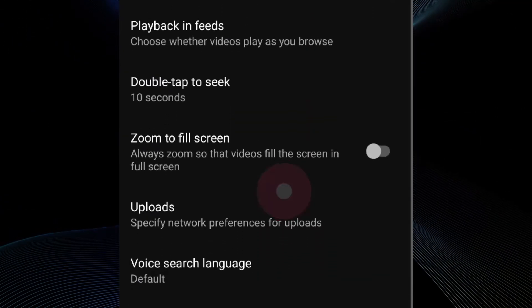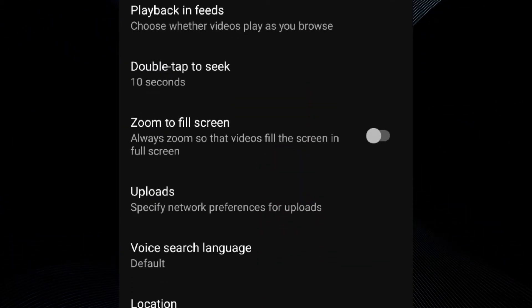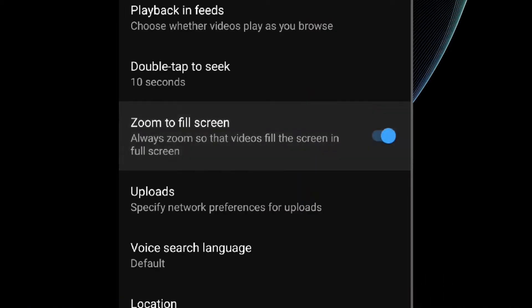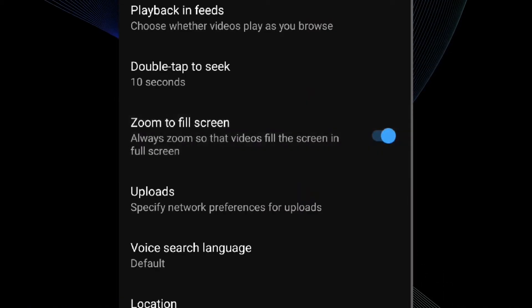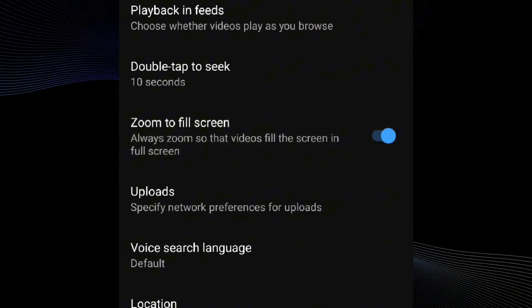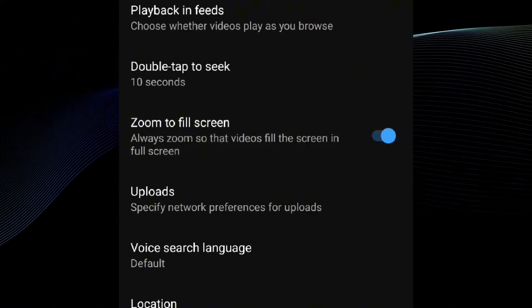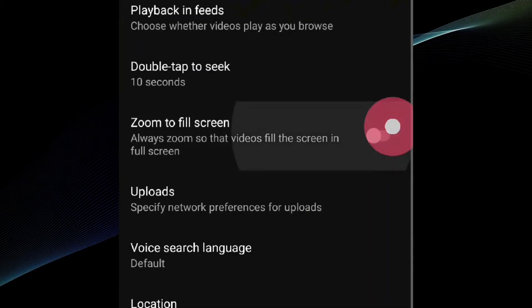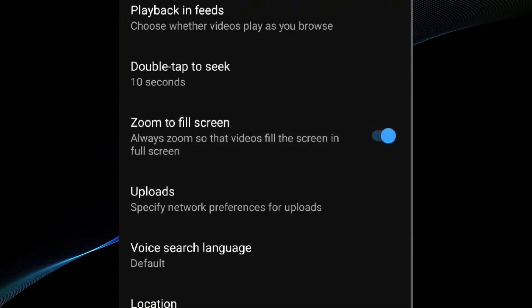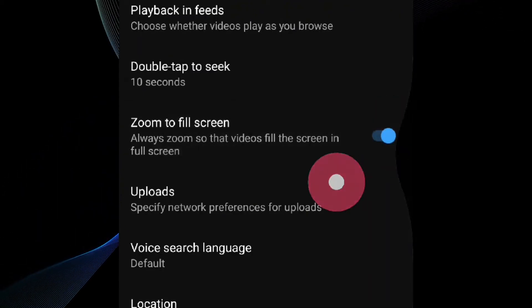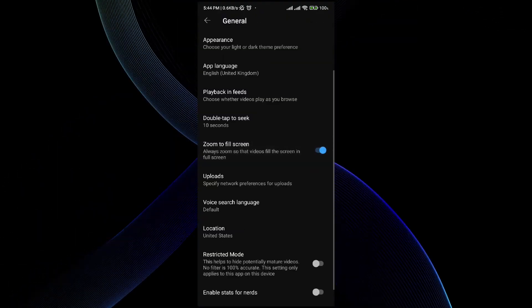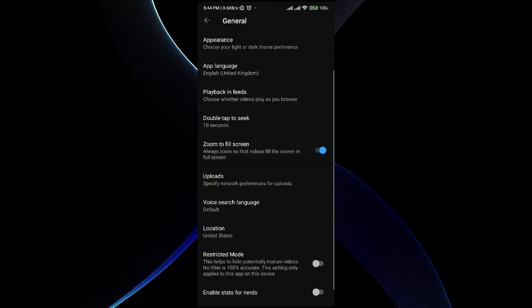You will see 'Zoom to fill screen.' Toggle it on or off as per your need. If you toggle it on, it will always zoom so that videos fill the screen size.